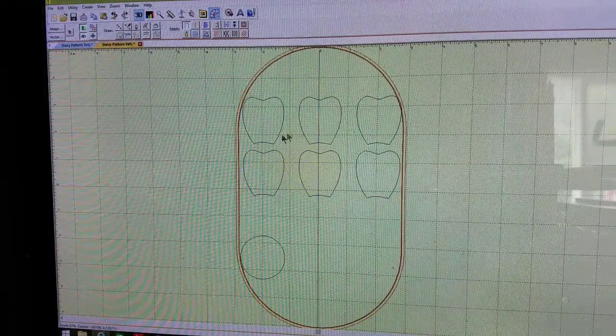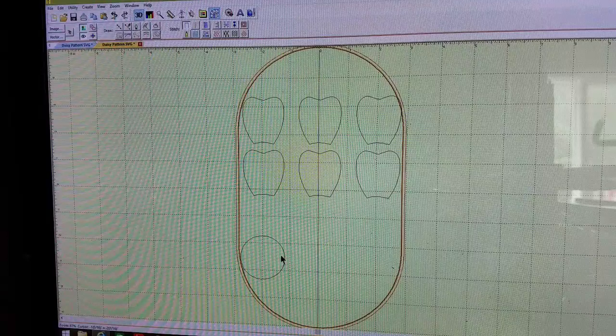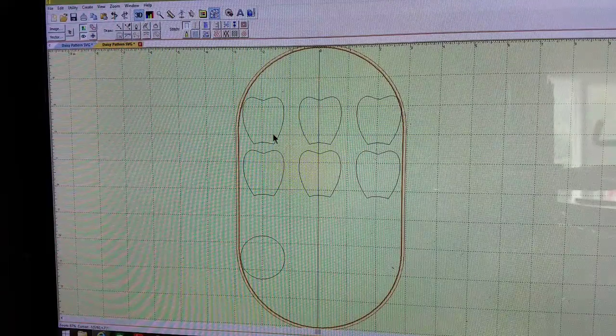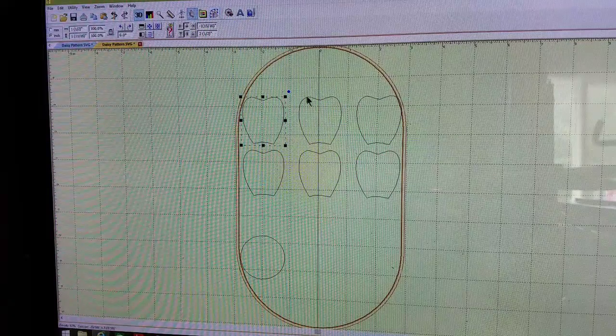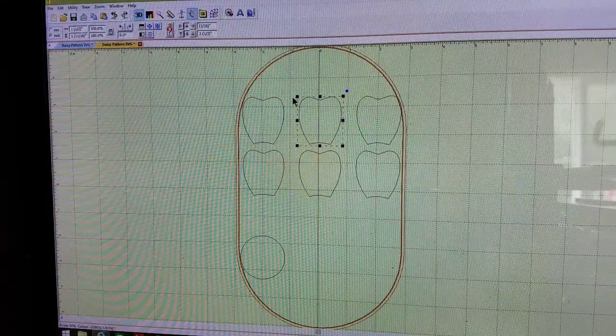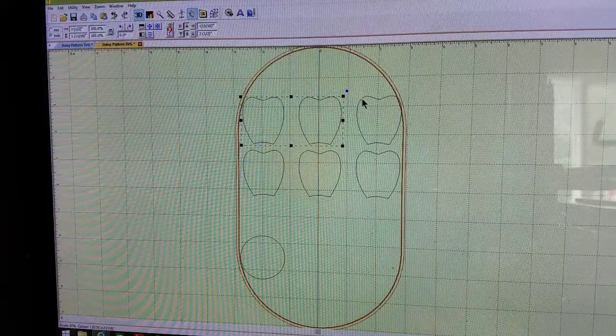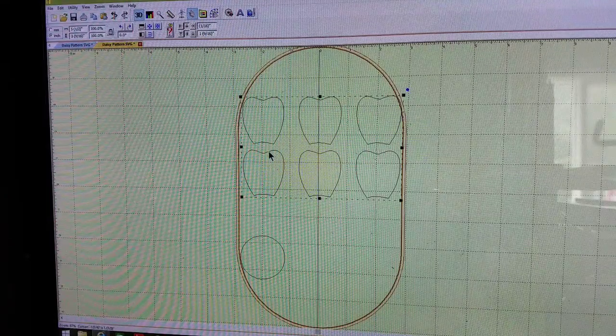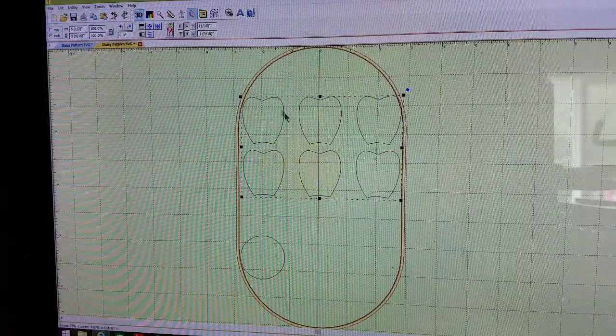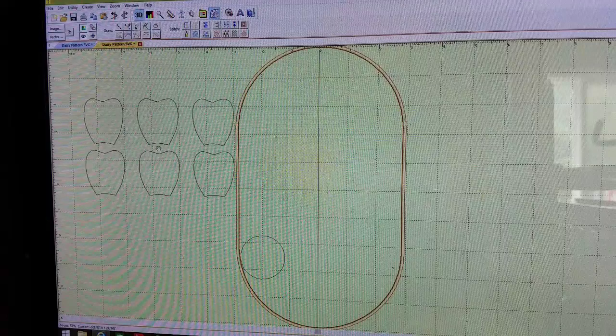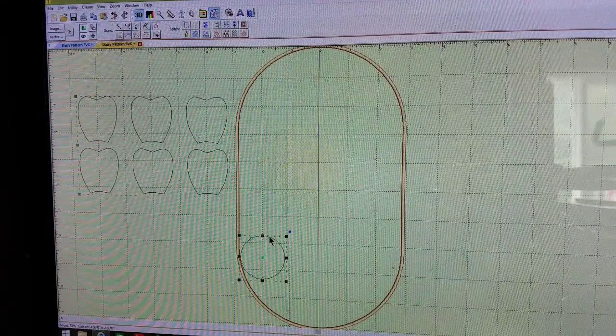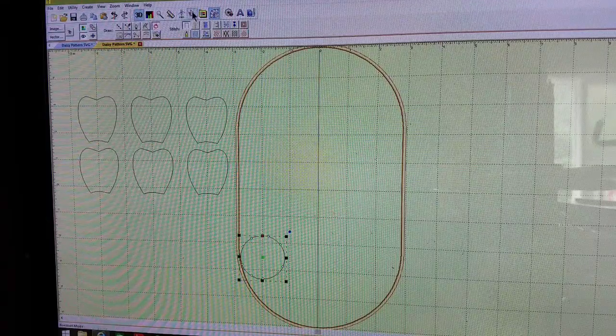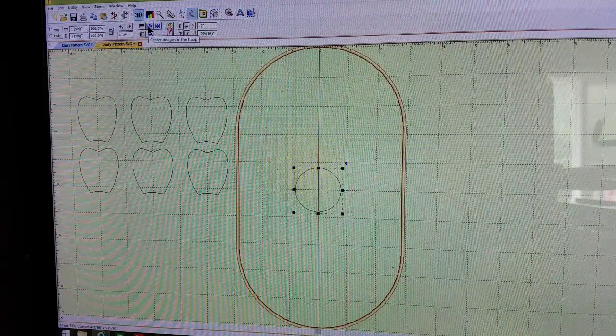Here are my six petals and the circle center of the flower. I'm going to move these petals out of the way. I do that by clicking on them and holding down the control keys so I can select all of them and move them out of the way.